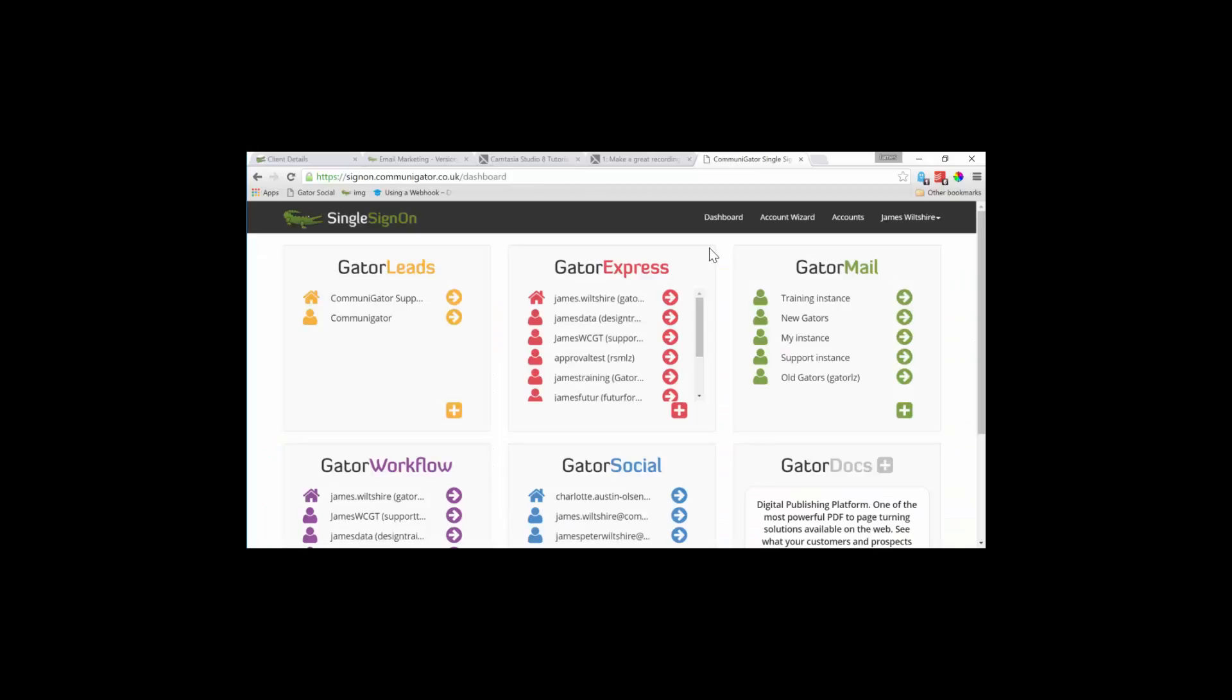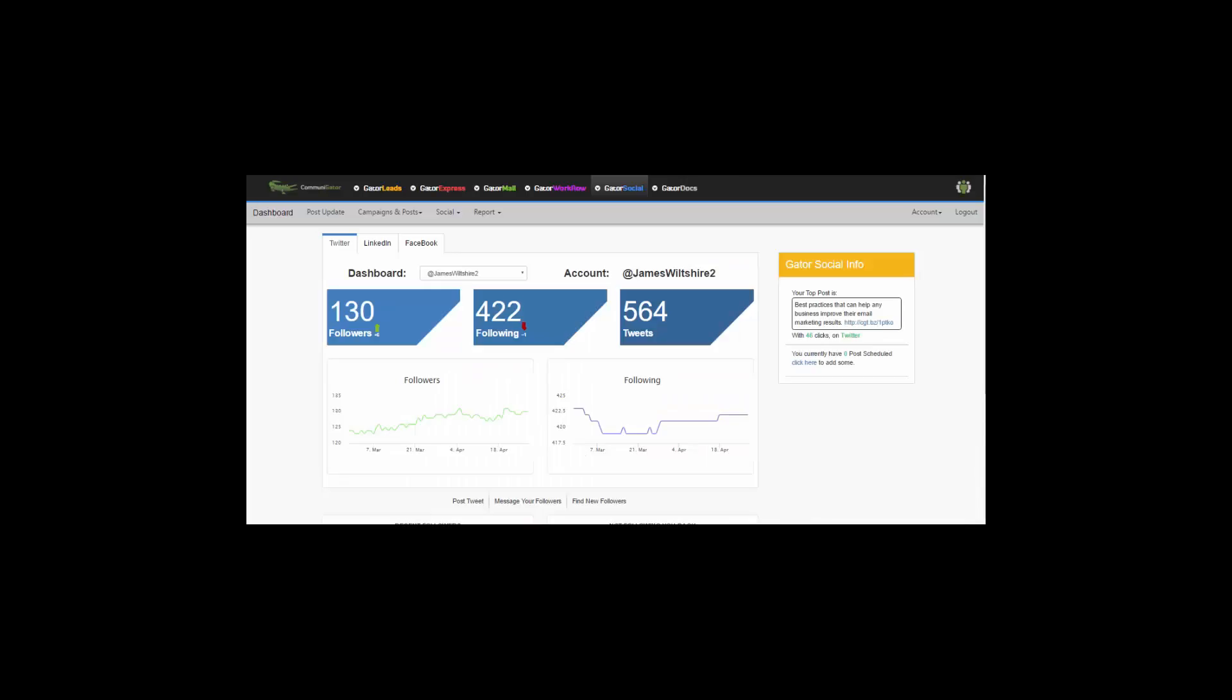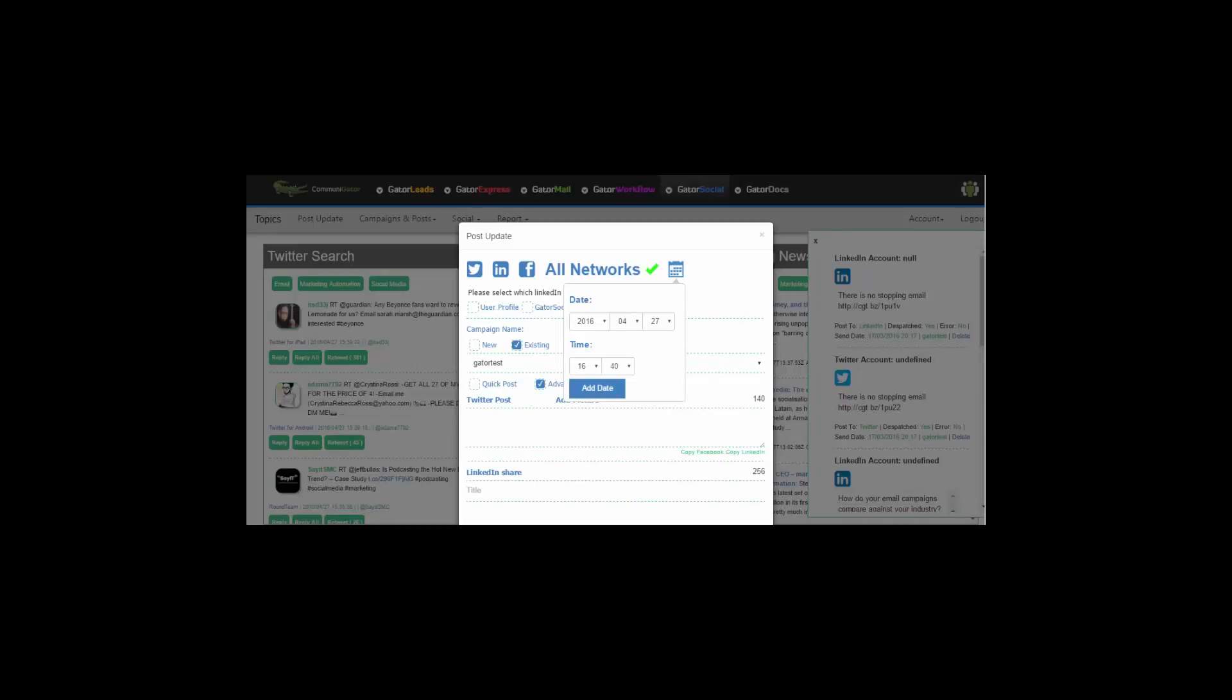To the right of Gator Workflow, we've got Gator Social. Gator Social allows you to manage, monitor and share your content automatically. Plus compare yourself against your peers. You can also monitor what is being said about your competitors and share content on Twitter, LinkedIn and Facebook from one secure interface within CommuniGator.